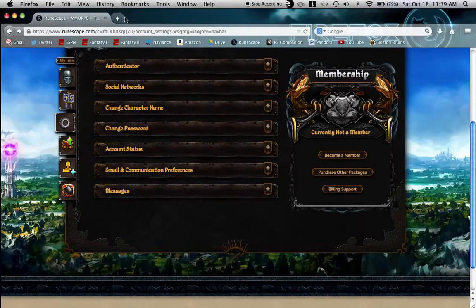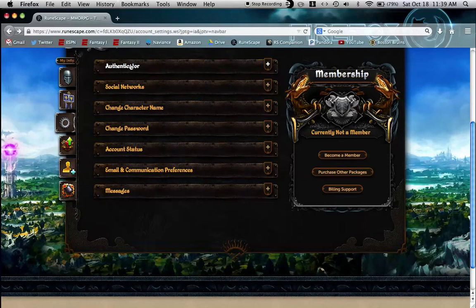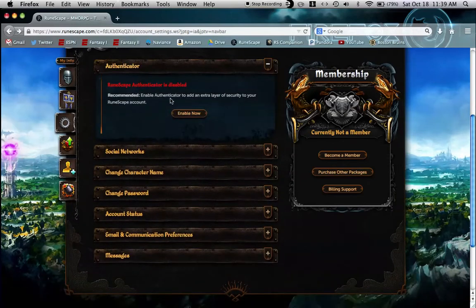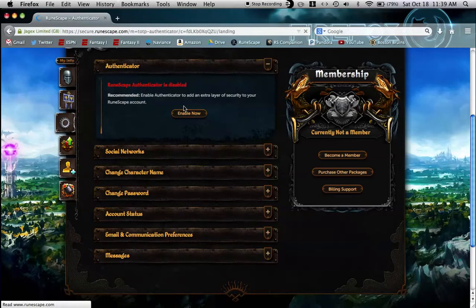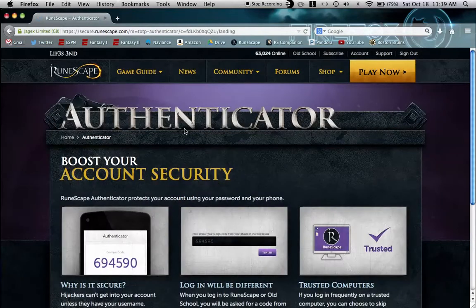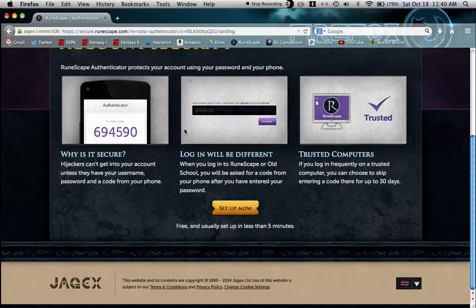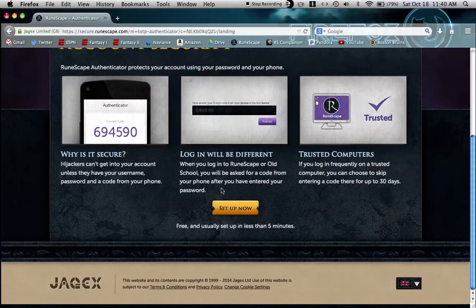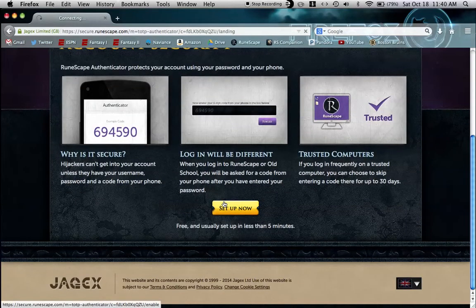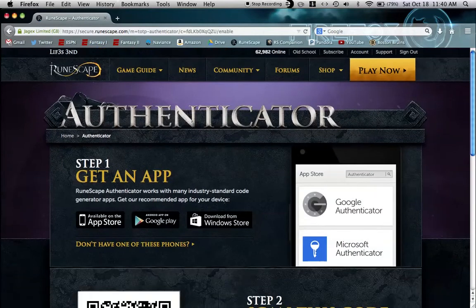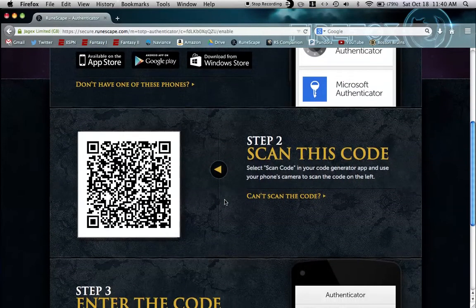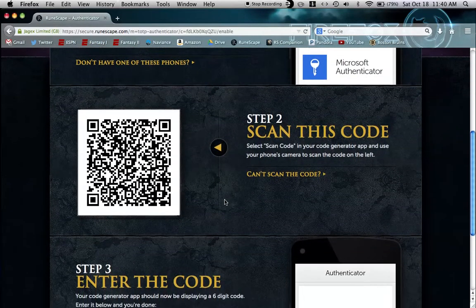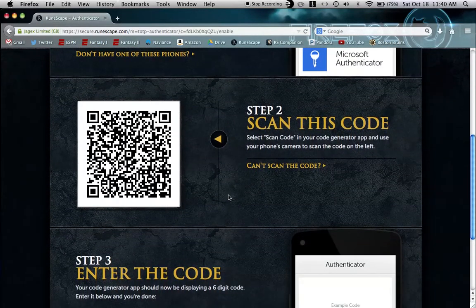Once you're done with setting the clock you can just X out of that and come to the account page. Just click on authenticator. This is just my noob account I'm going to use to show you guys. Hit enable now and come down here to set up now, get an app. You can skip step one. Step two, scan this code.